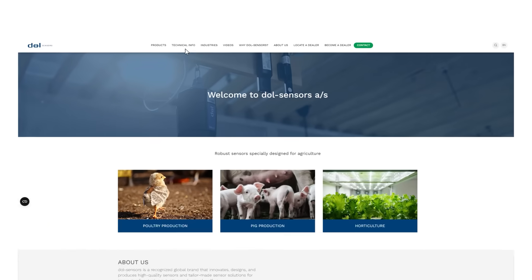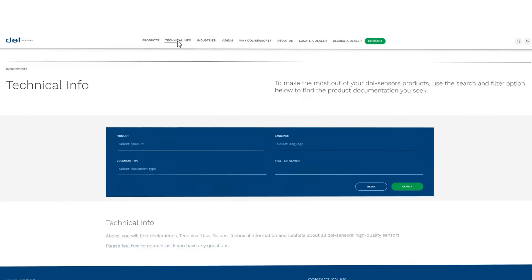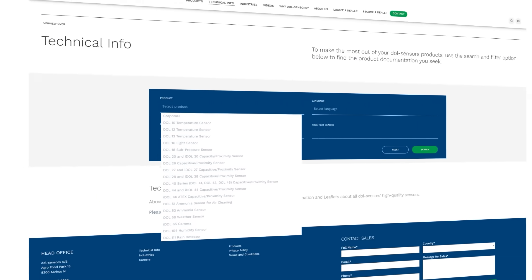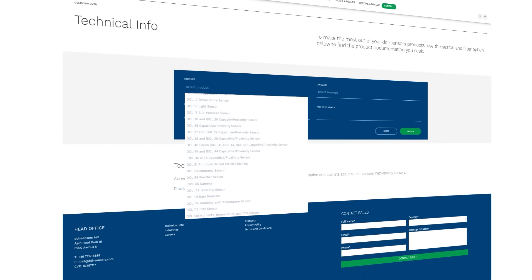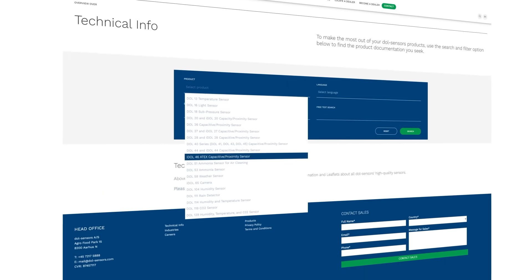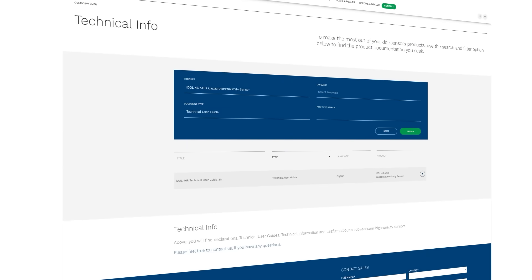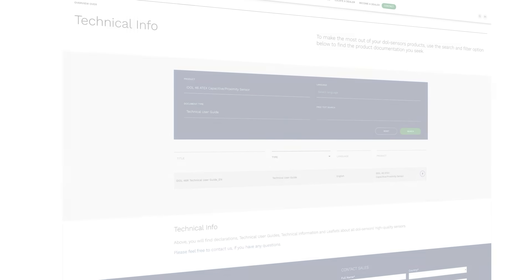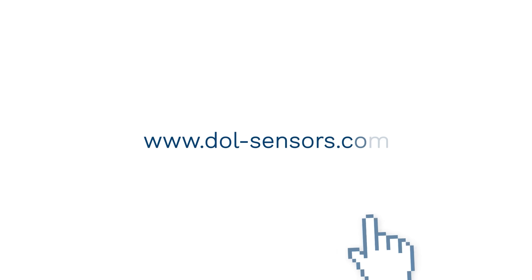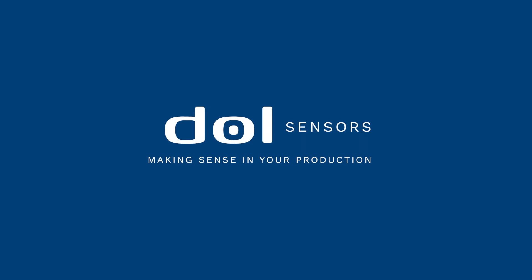Please follow all of the instructions in the technical user guide which is found on www.doll-sensors.com. Learn more at www.doll-sensors.com.